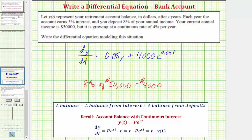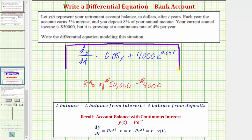So we have dy/dt, which represents the change in the retirement account balance with respect to time, equals the change in the balance from the interest plus the change in the balance from the deposits. I hope you found this helpful.